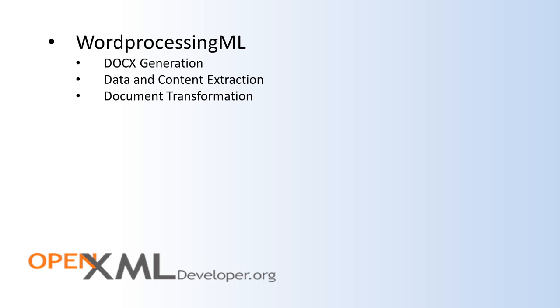I've encountered several large companies that needed to build their own custom transformations of Word Processing ML to either some specialized dialect of XML or to some specialized form of HTML. One company was a large media outlet that required their authors to write their content in Word, and then they would do a very specialized transform of Word Processing ML to a dialect of XML that they would then transform further into various forms of HTML to be published on the web. In another case, there was a large software company that required technical writers to write in Word. There was then a fairly elaborate transform of that Word Processing ML to very specialized HTML for display on the web.